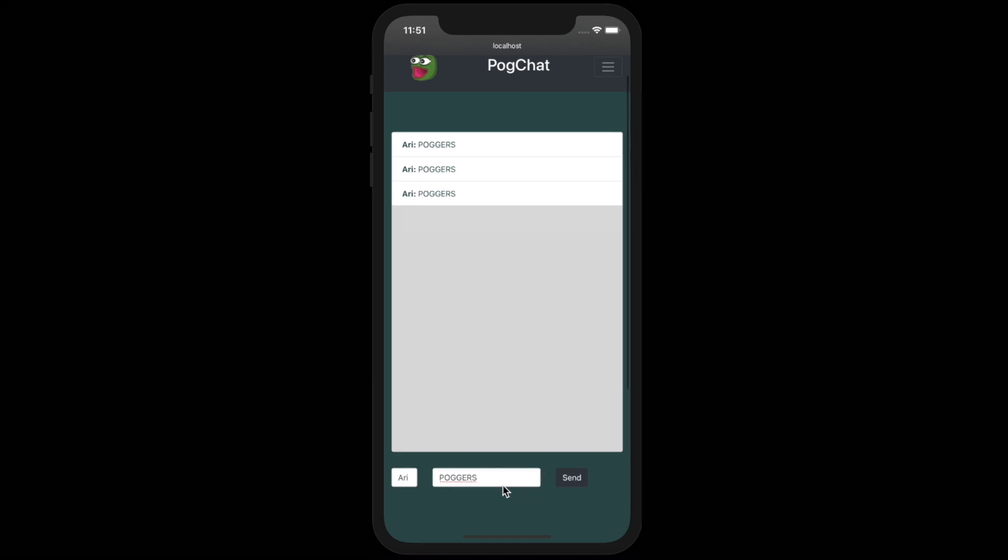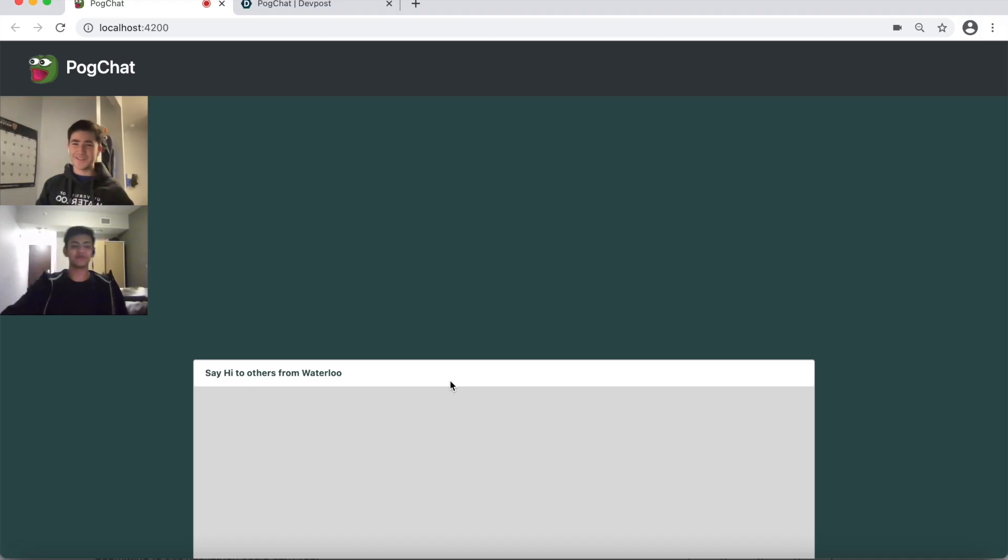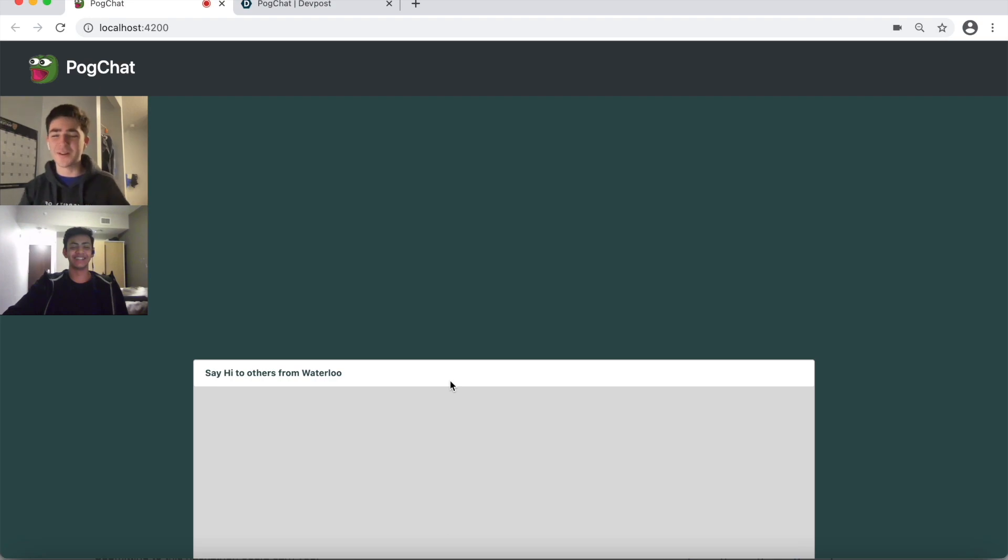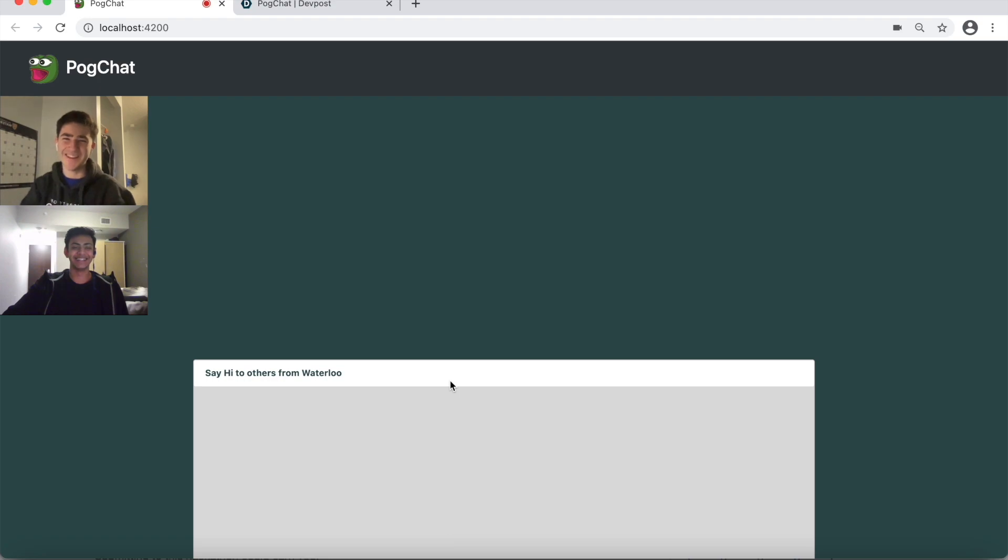Additionally, PogChat has a video call feature so you can video call people within 2 miles to meet them. When a user enters the video call feature, they will immediately see the faces of other nearby video caller users.